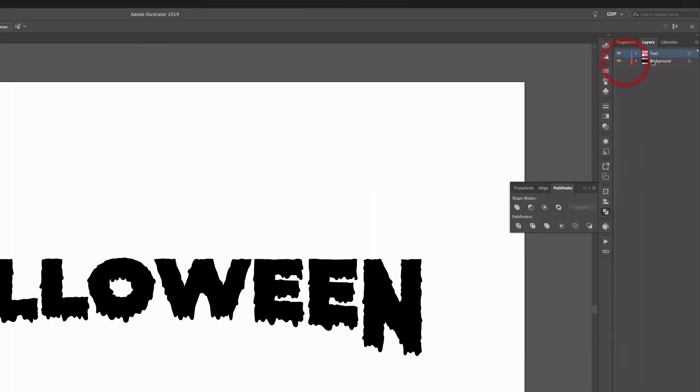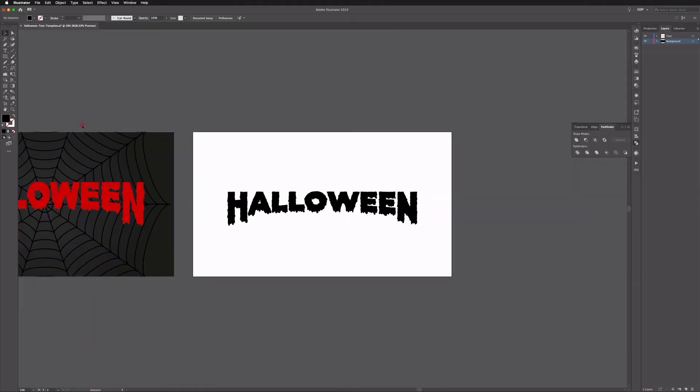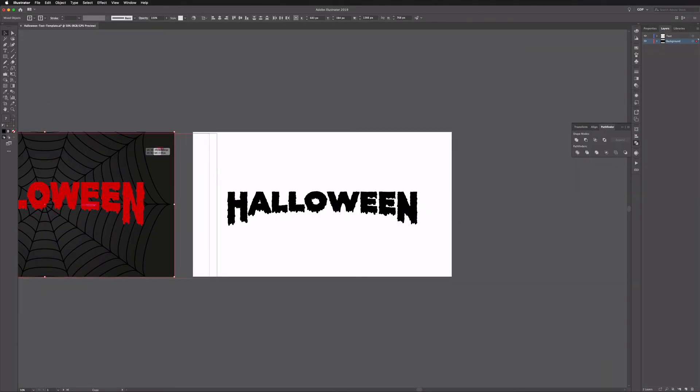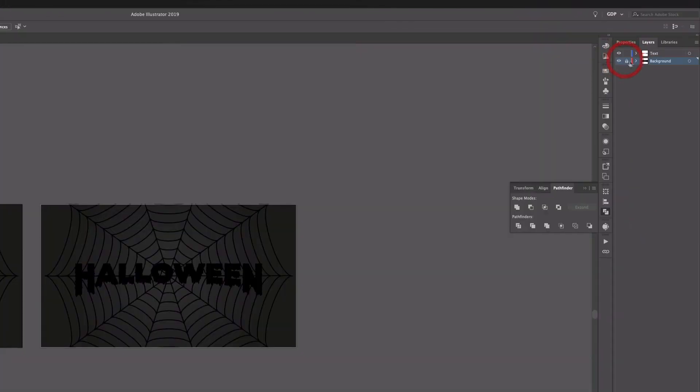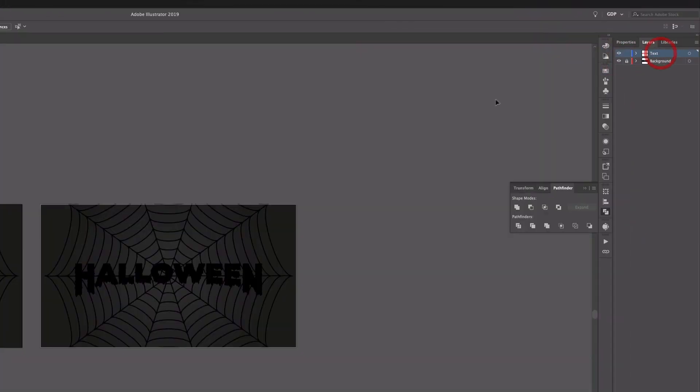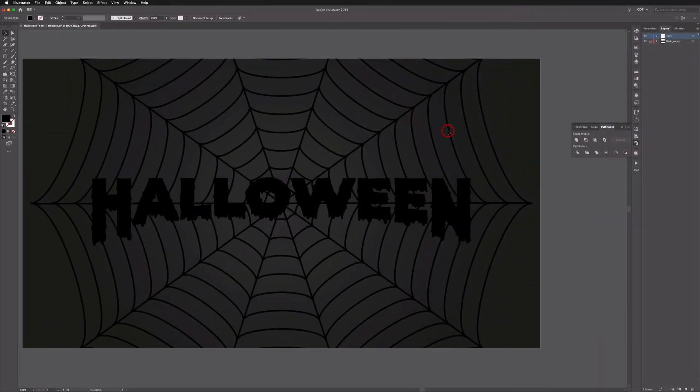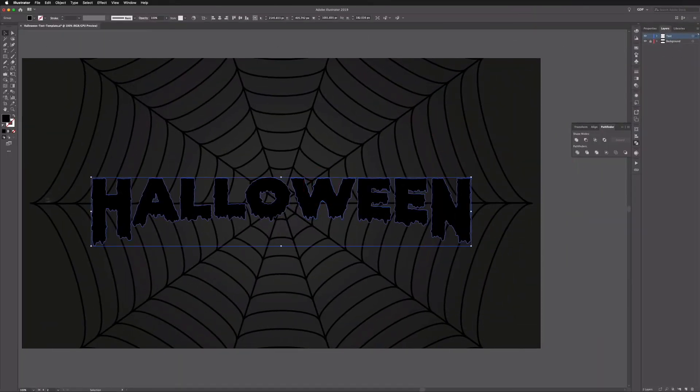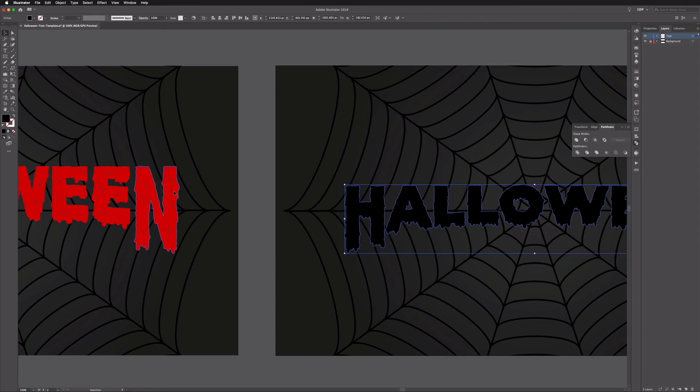What I can do is if I unlock my background layer, I'm just going to copy our background we have here across, just holding option or alt on the PC and shift like so. Lock this layer up again, go back to our text layer.